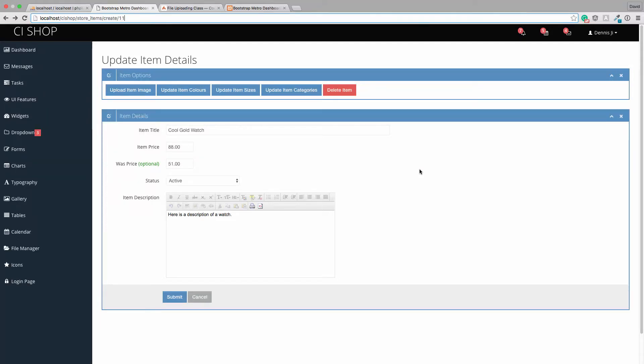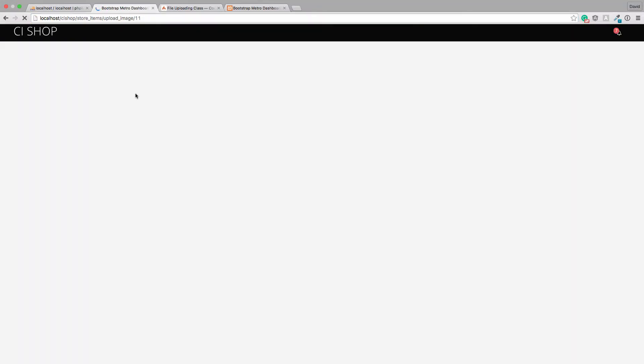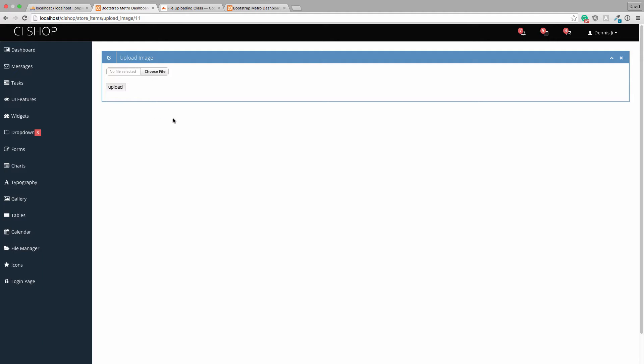Hello, welcome back. In the last video we managed to get basic item image uploading working. In this video we're going to tidy it up and try and get it into some sort of production ready state. That is the vibe.